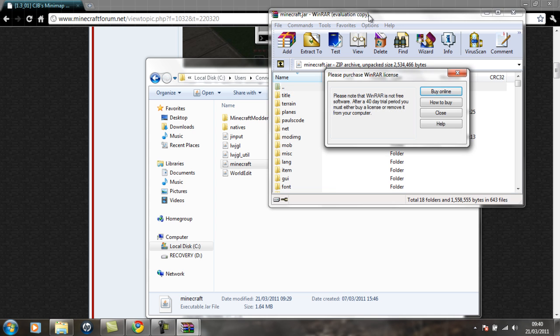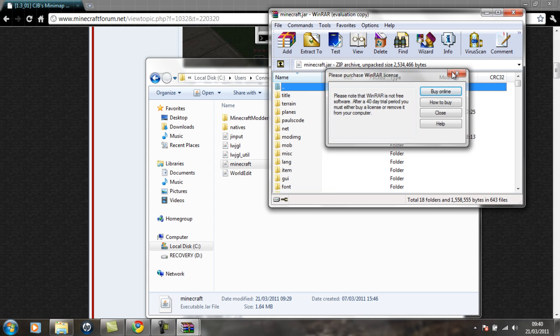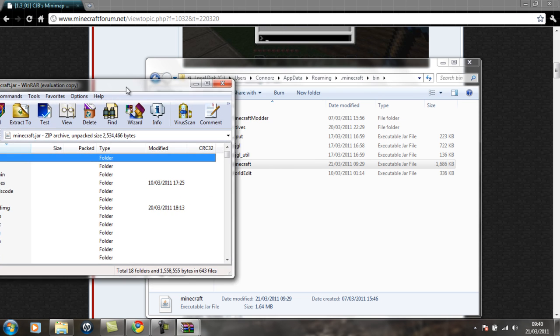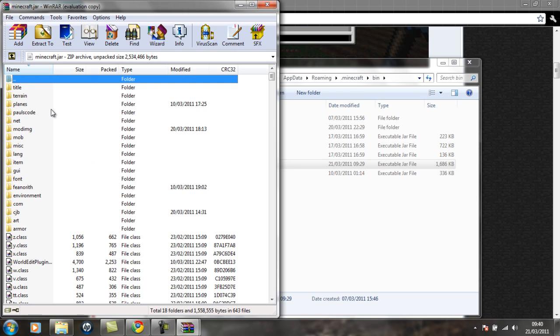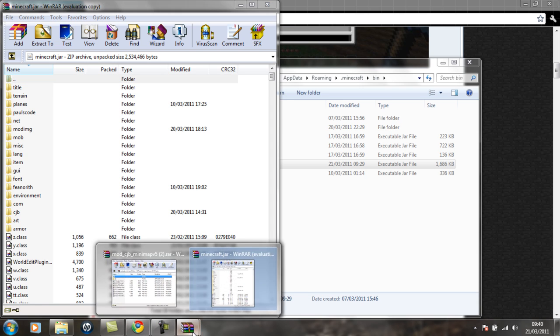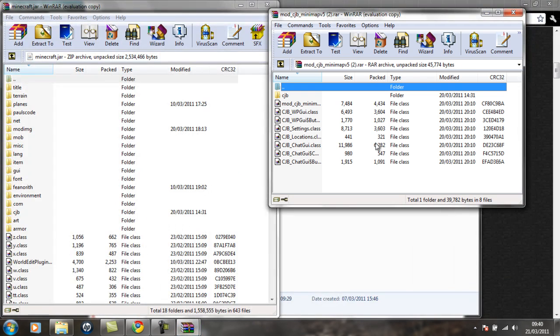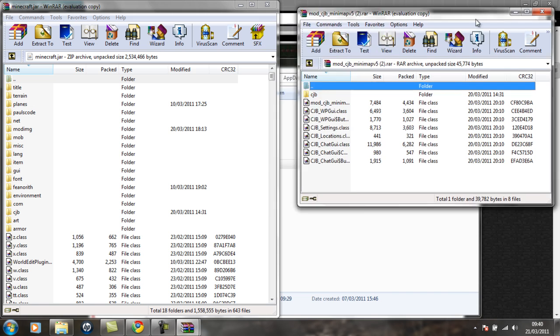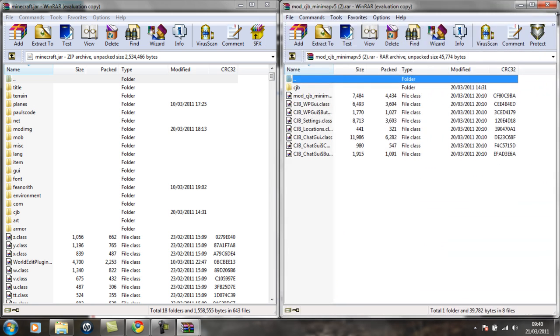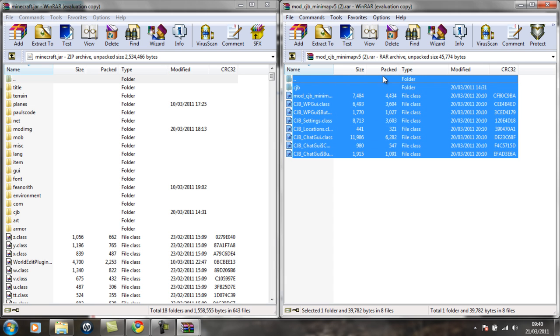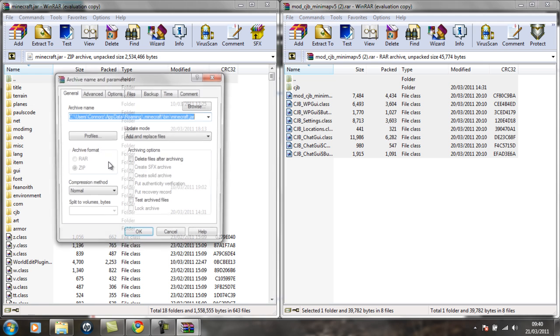And then what you want to do is drag these. Then you're going to get your other one up, and we're going to drag all these files—it's very simple—into your Minecraft.jar.